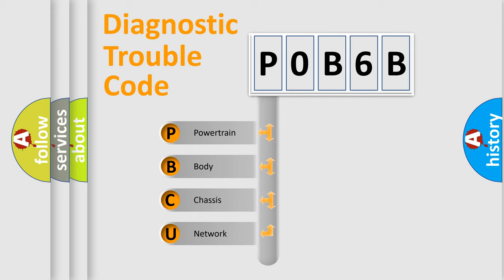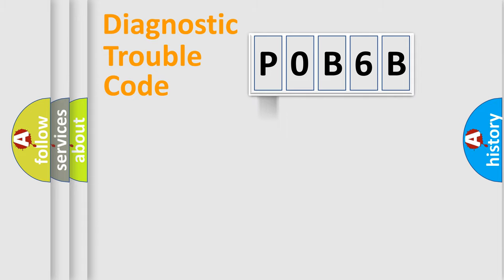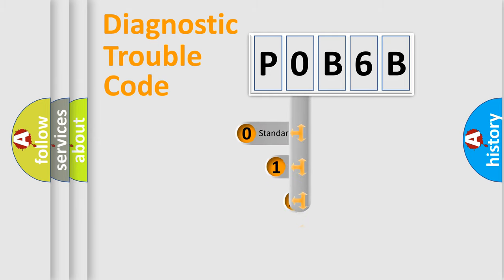We divide the electric system of automobile into four basic units: Powertrain, Body, Chassis, and Network. This distribution is defined in the first character code.